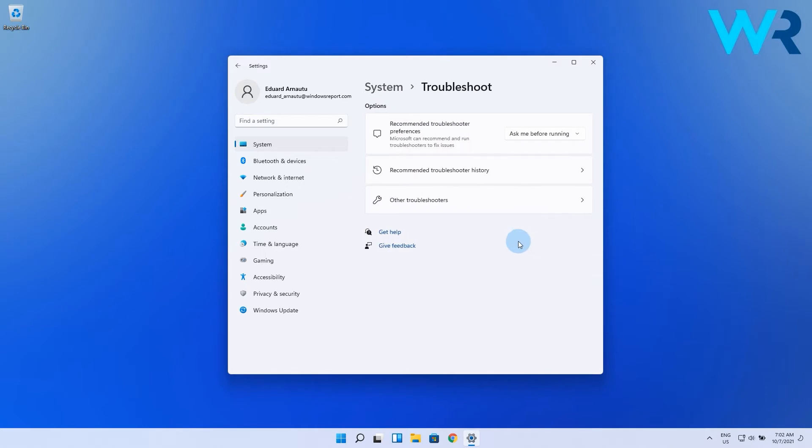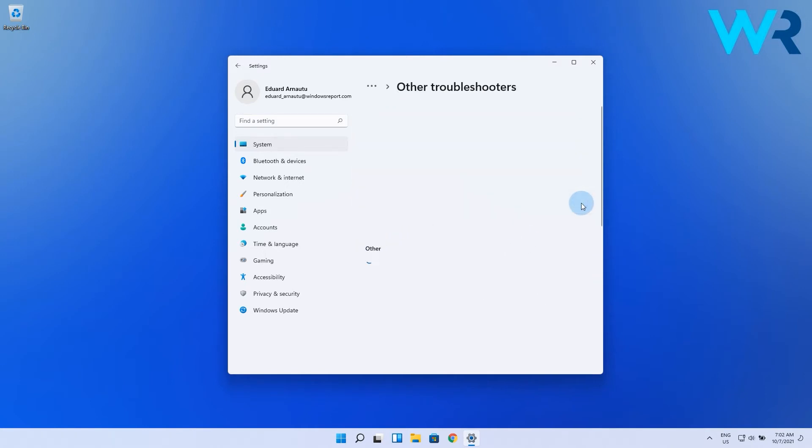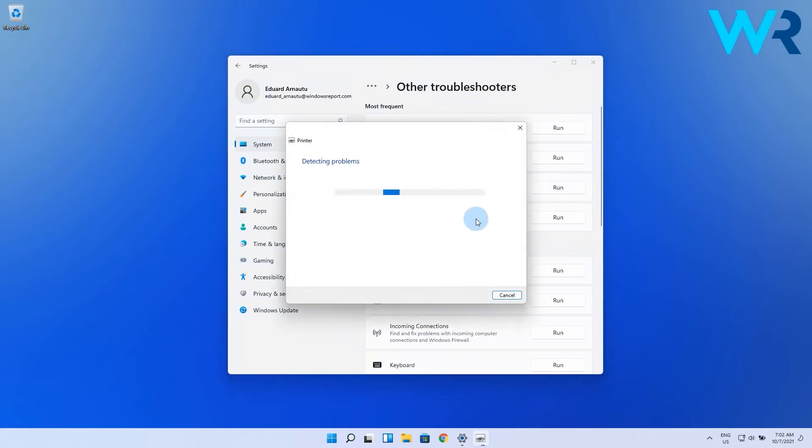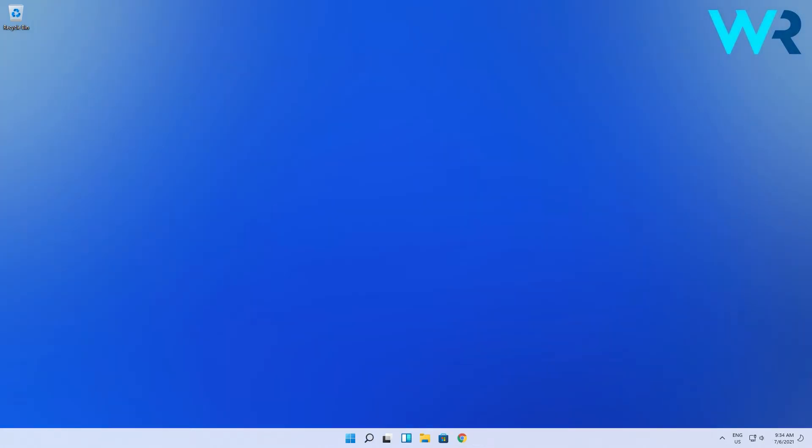In here select the Other Troubleshooters option. Afterwards, find the Printer option and simply click on the Run button right by its side. Now the system will identify and solve any problems with your printers.